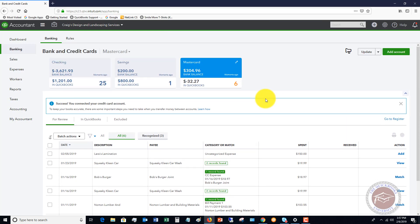Two ways, one through the bank feed when you see these credits come through, how to classify those, and the other is when you manually enter a credit card credit. The important thing is you want to make sure that you offset it against the original account that that charge went to.